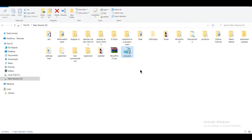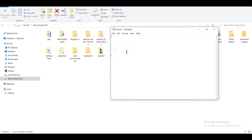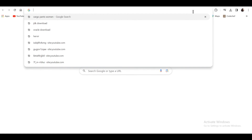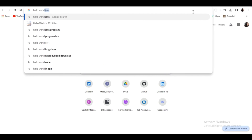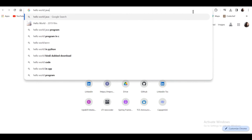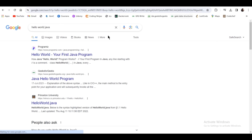Click Yes to confirm the extension change. I will double-click on it to open it with Notepad and paste a sample Hello World Java program into it.